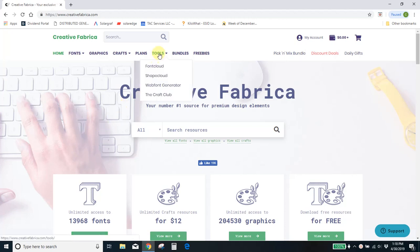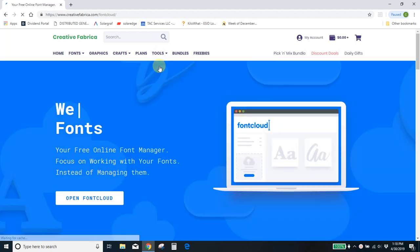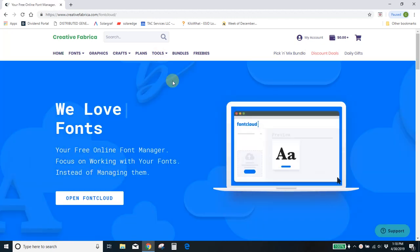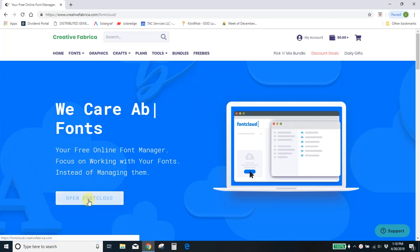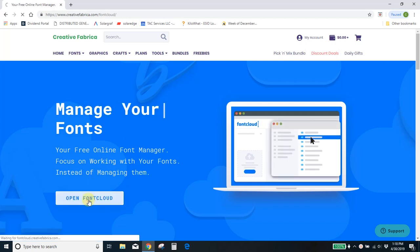You'll come here to Tools, and you'll go to Font Cloud. And that's going to open up the font manager. Open Font Cloud.